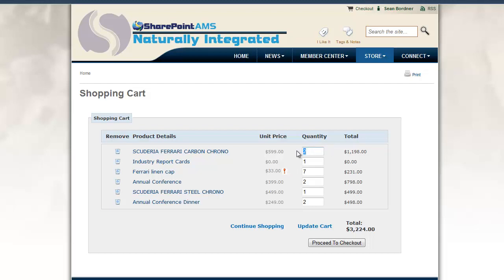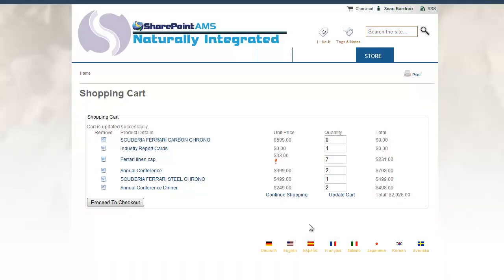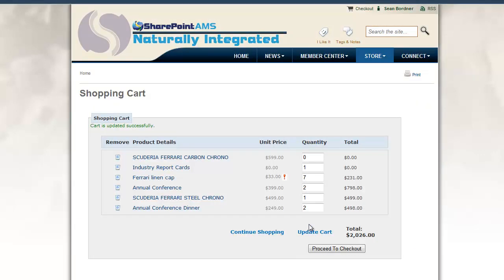Additionally, I can adjust the quantity of products to zero and update my cart. This is handy because if I want to see what the price looks like with a quantity set to zero, or if I want to lower a quantity down to five instead of seven, I can leave these items in my cart without having to hunt for them to add back. If I do want to permanently remove items from my cart, I just click the Remove icon over on the left.